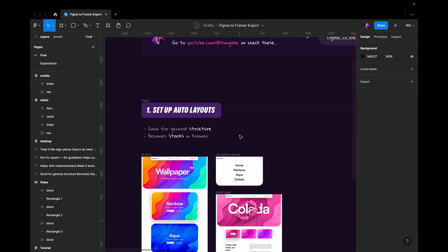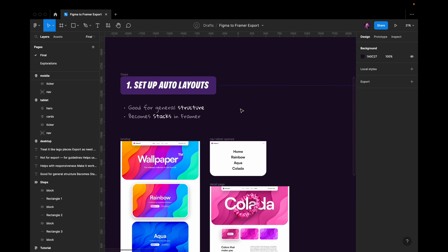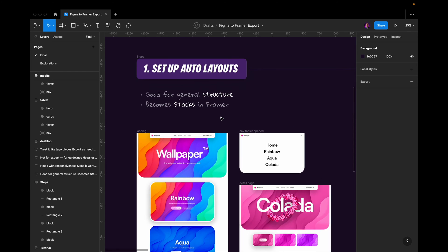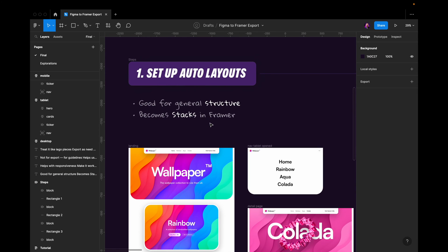With that in mind I think it makes sense for us designers to really try to design things in the way they're supposed to be developed in the real world or on real websites. So how do we set up auto layouts for a good Framer export then?